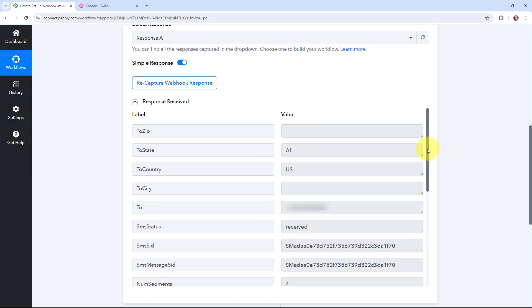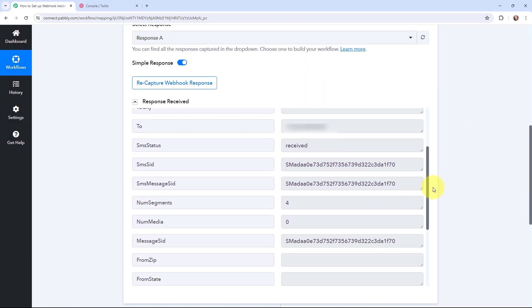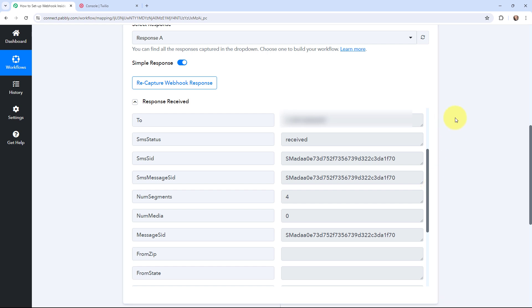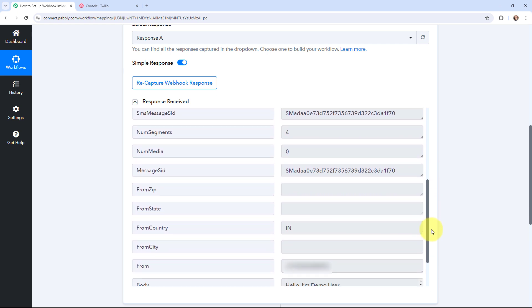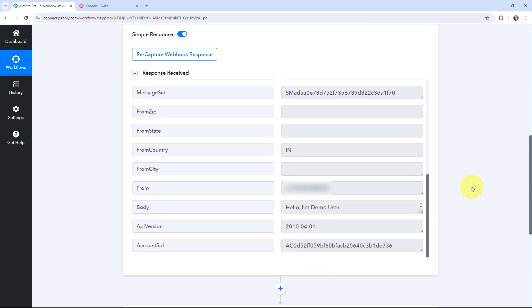Here in PowerBlee Connect I have received the response and you can see the details. This is the 'to' number, which is my Twilio number. The SMS status is 'received', you can see the SMS SID, the message SID, the number of segments, and the number of media is zero. Scrolling down, you can see the country was India, and this is the 'from' number — where the message was sent from.